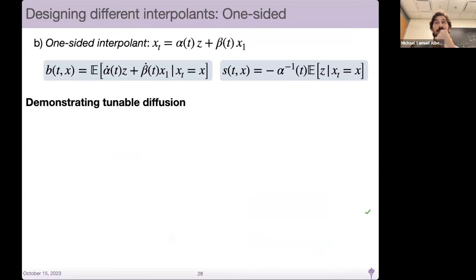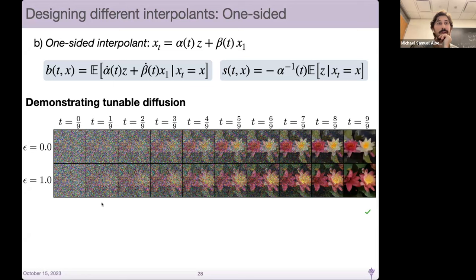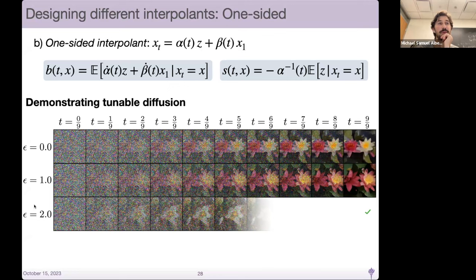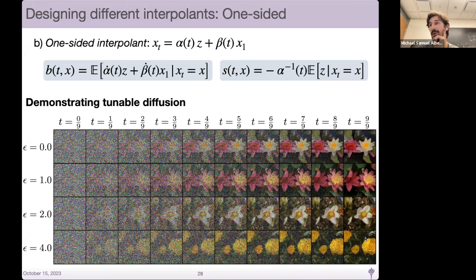The most common application is the one-sided interpolant, where people take a Gaussian and push forward to get a new sample. On 128 by 128 flower images, varying the epsilon in the SDE: with the same Gaussian noise, pushing forward with epsilon equals 1.0 gives a different set of flowers, epsilon equals 2.0 another different set, and by epsilon equals 4.0 the flowers have basically totally moved on from the original premise image. The SDE allows exploration of proximal and more distant samples in generation.